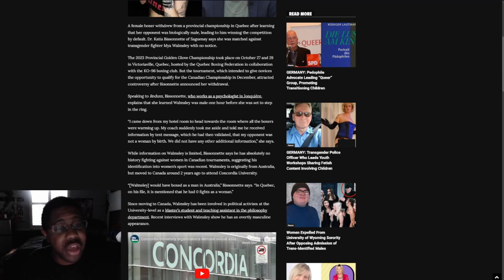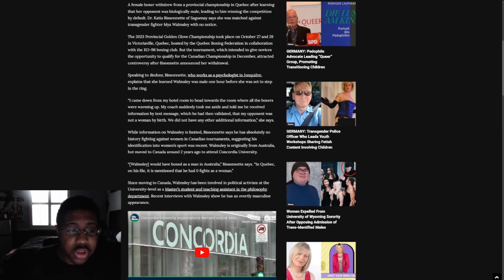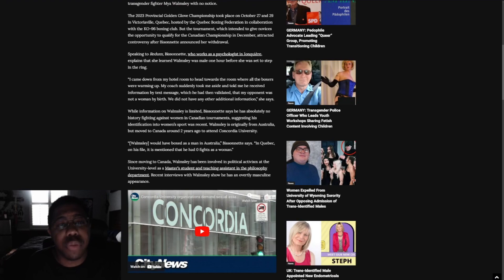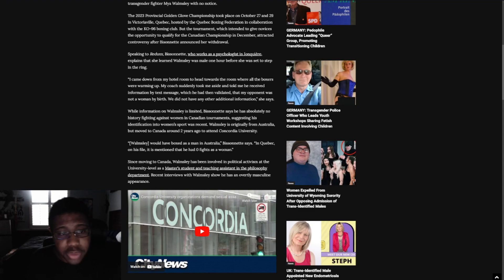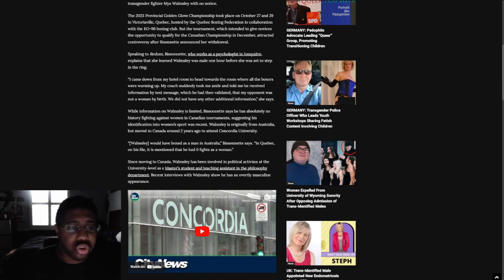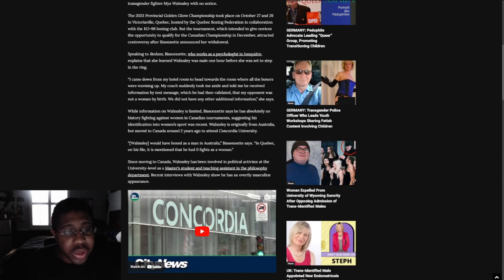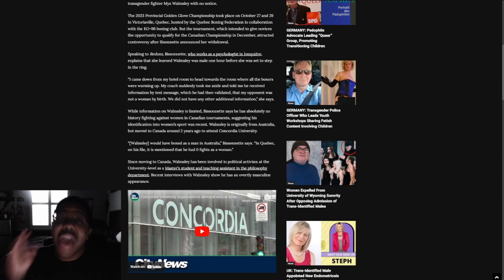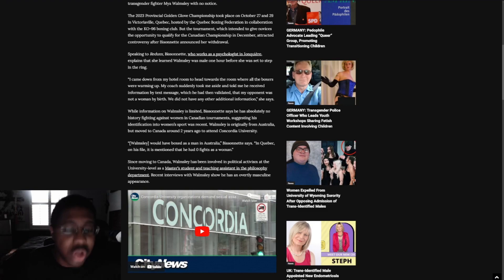Dr. Katia Bessonet of Sangue says she was matched against transgender fighter Maya Wamsley with no notice. The 2023 Provisional Golden Glove Championship took place on October 27th and 29th in Victoriaville, Quebec, hosted by the Quebec Boxing Federation in collaboration with the KO 96 Boxing Club. I apologize in advance to my friends if I butcher these names. I am not good with French or anything with these names.